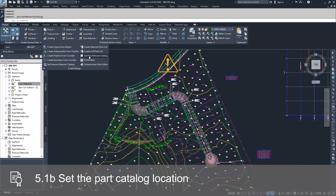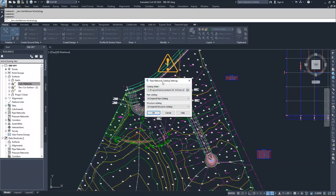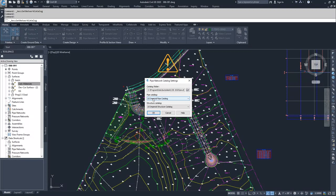If you select this button, you're going to get the Pipe Network Catalog Settings window. Inside of here, it shows you the location of your catalog folder and then which catalog you're using for pipes and which catalog you're using for structures.